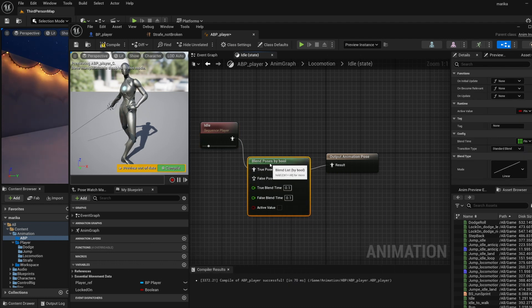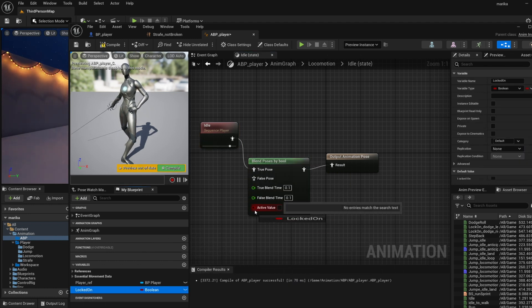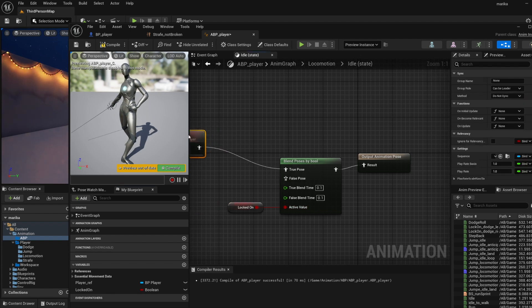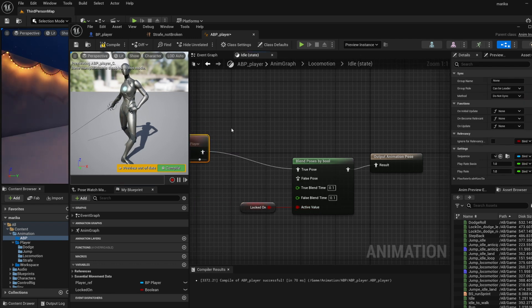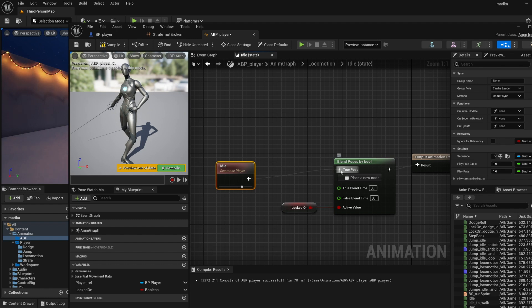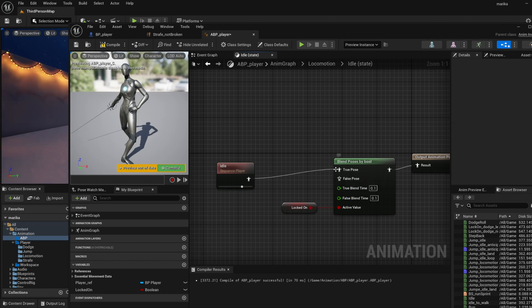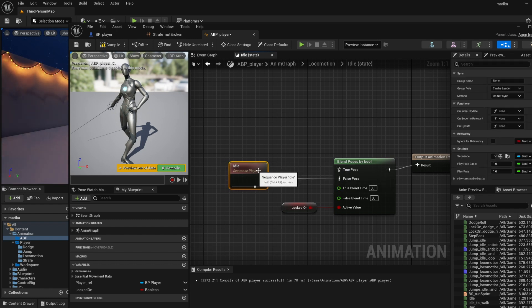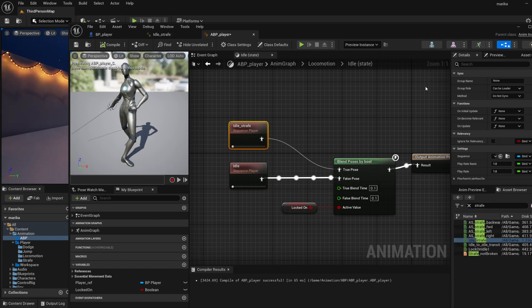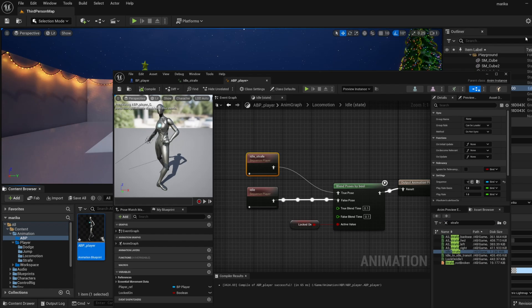We can do the blend pose by bool and then we can use this is_locked_on. So whenever you are locked on you want to play the lock on idle, and when you're not locked on you want to play your regular idle.